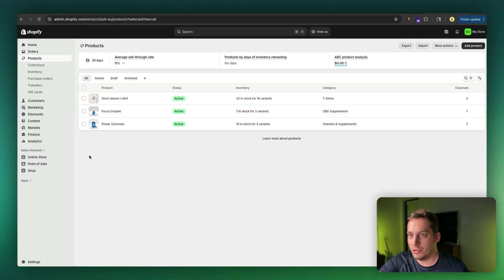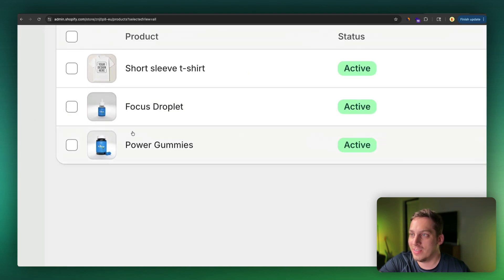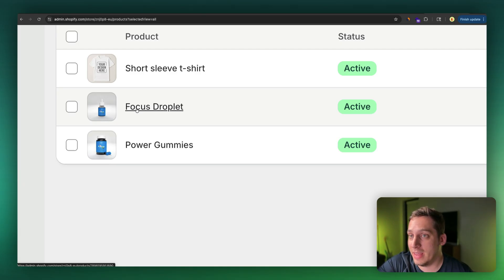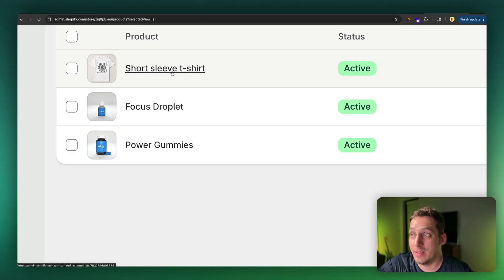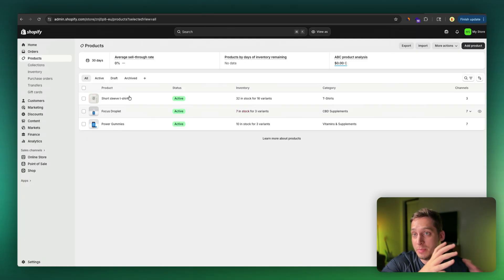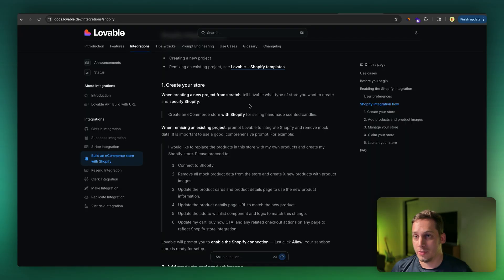Now, I have my own Shopify store over here where I have little gummies and droplets, and shout out to Costa from my community for helping me with the assets for these products. And I also have a short sleeve t-shirt. And so I want to use Lovable to build out a shop for these three little products that I have.